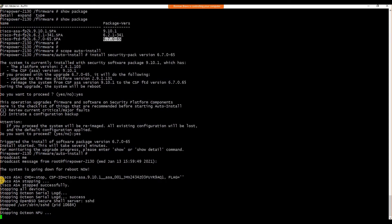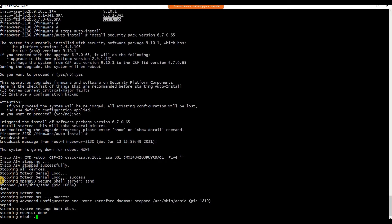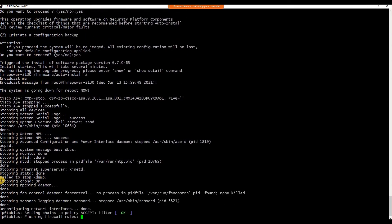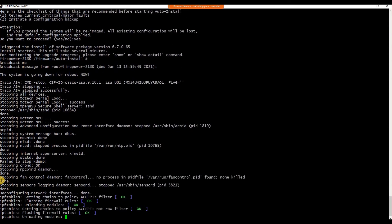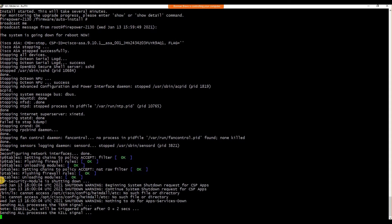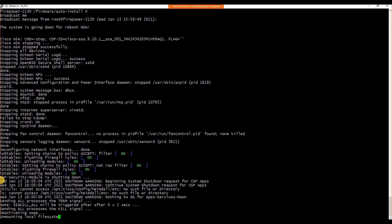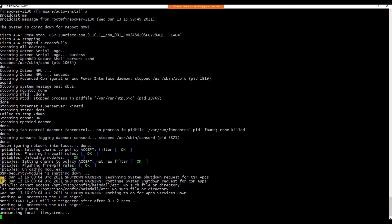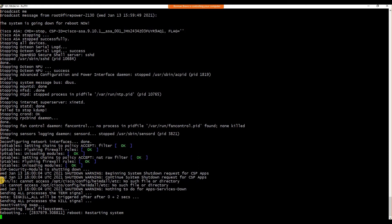Most likely, the installation would take 30 to 40 minutes depending on the firewall model. In this case, we have taken a 2130, so probably it would take 30 to 40 minutes.